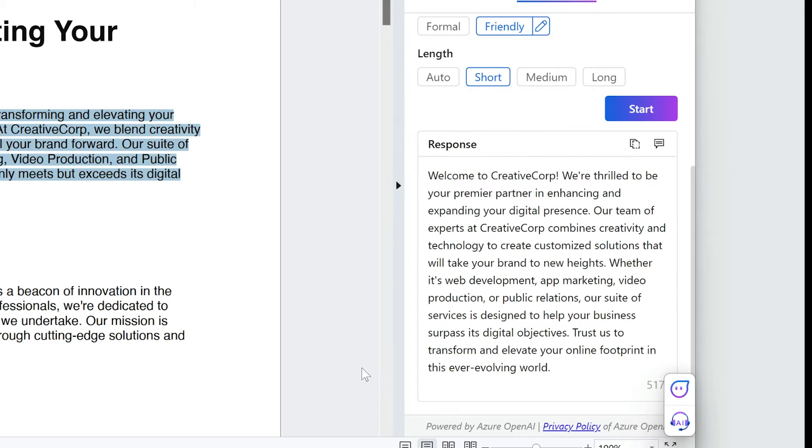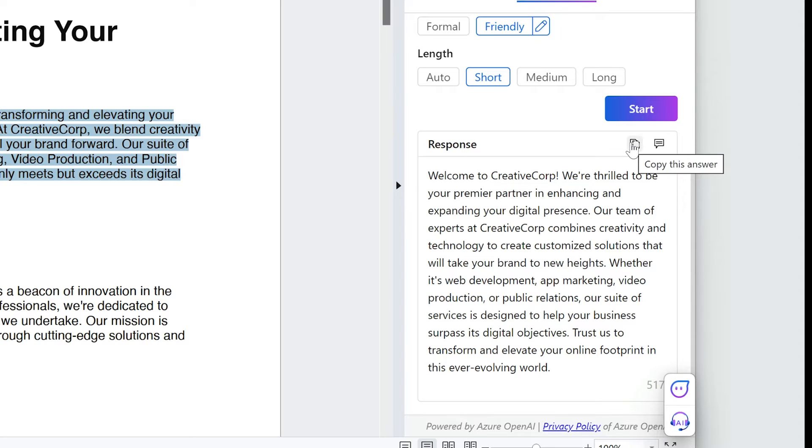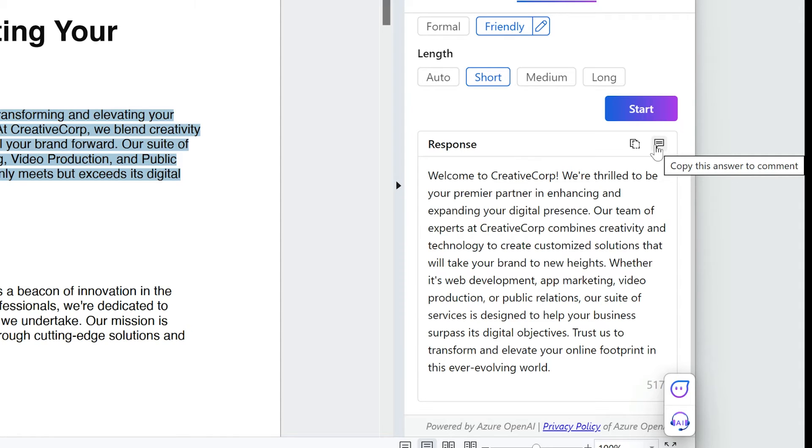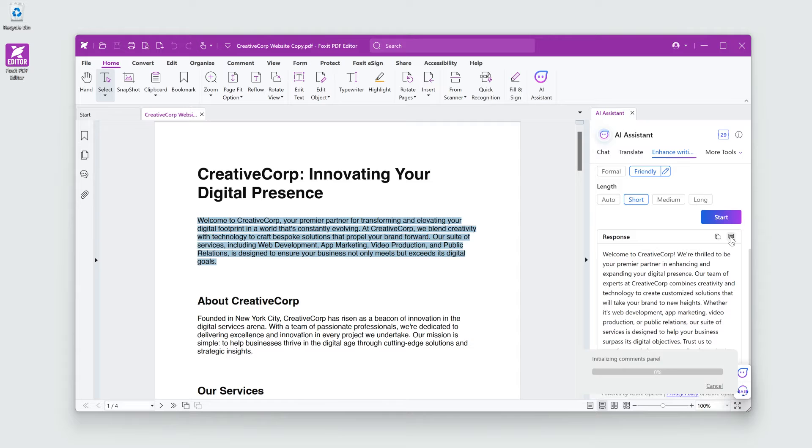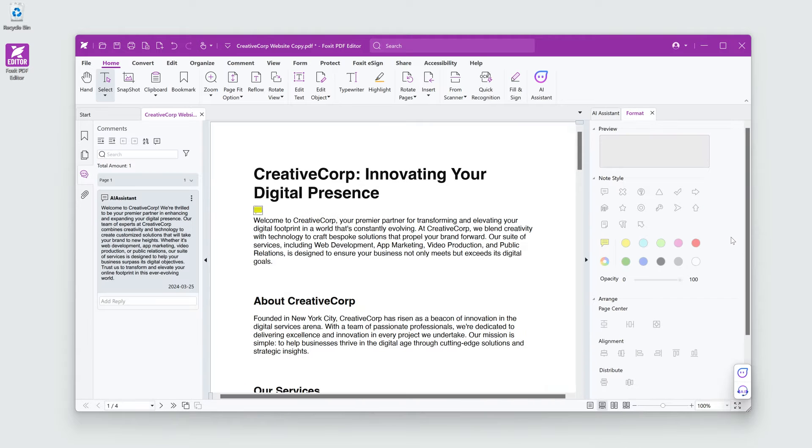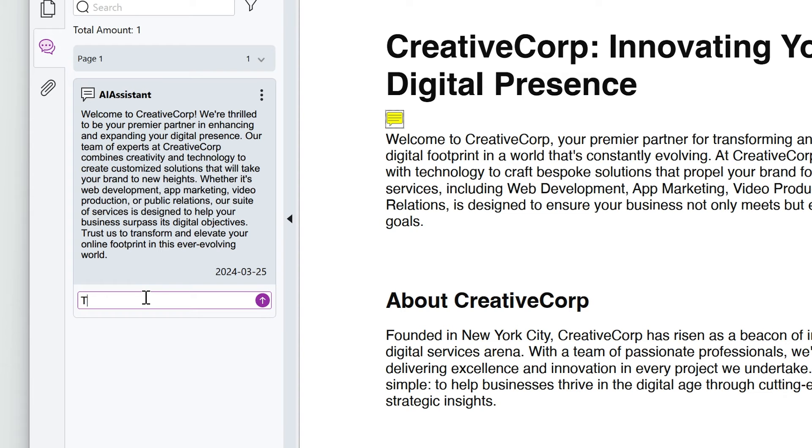The enhanced text will appear in your chat window. This is perfect. The text can be copied to the clipboard or posted as a comment within the document by clicking the two icons on top of the summary. Let's add it as a comment for the web team to integrate the rewrite.